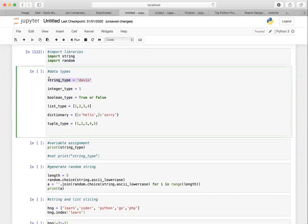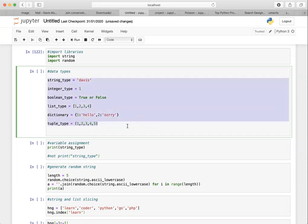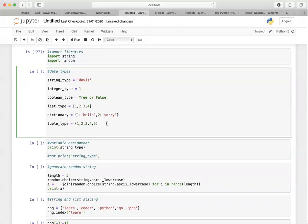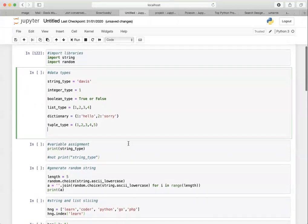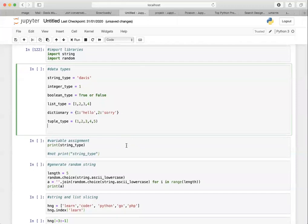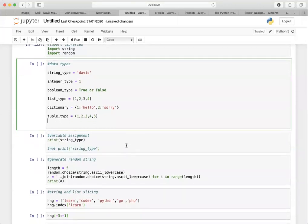The first thing I want to show you is data types. The first one is string, the second is integer, the third is boolean — boolean values are just true or false. Then we have list, dictionaries, and tuple. I'm sure you know what all these are from Mosh's video, but I just wanted to recap so we're on the same pace.